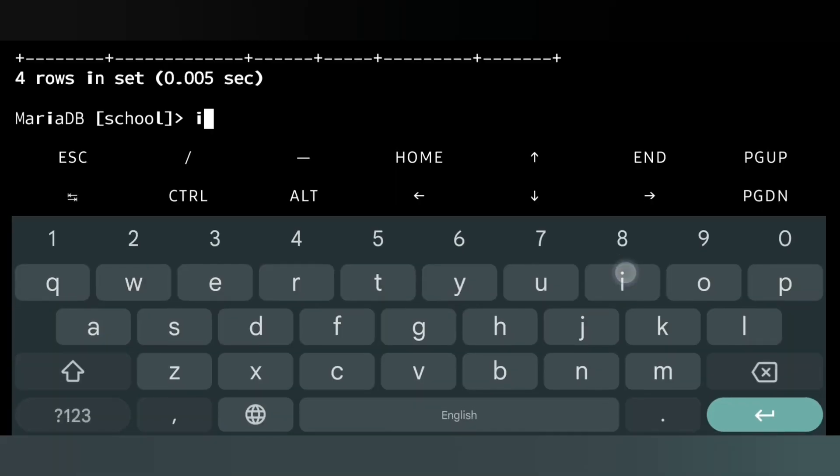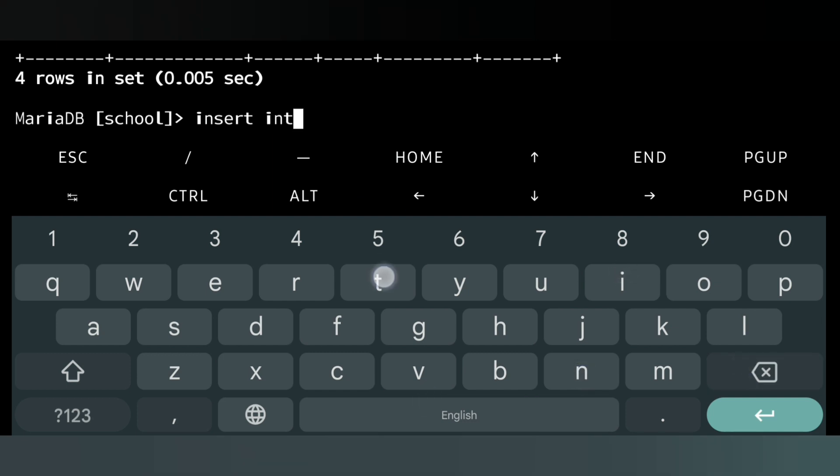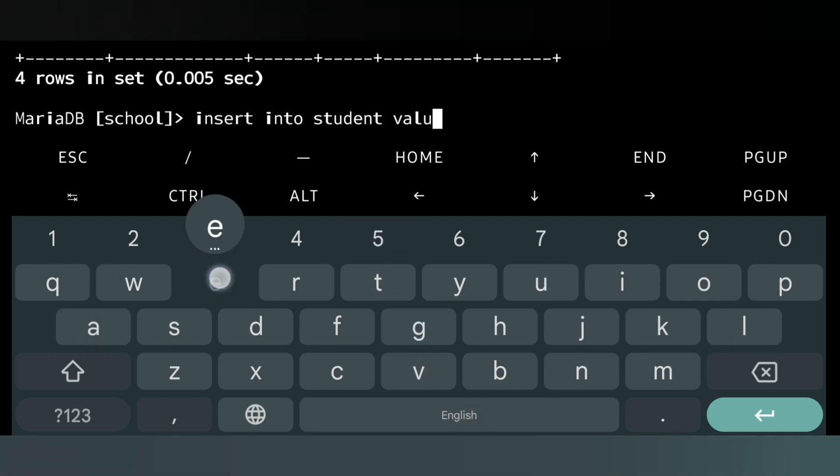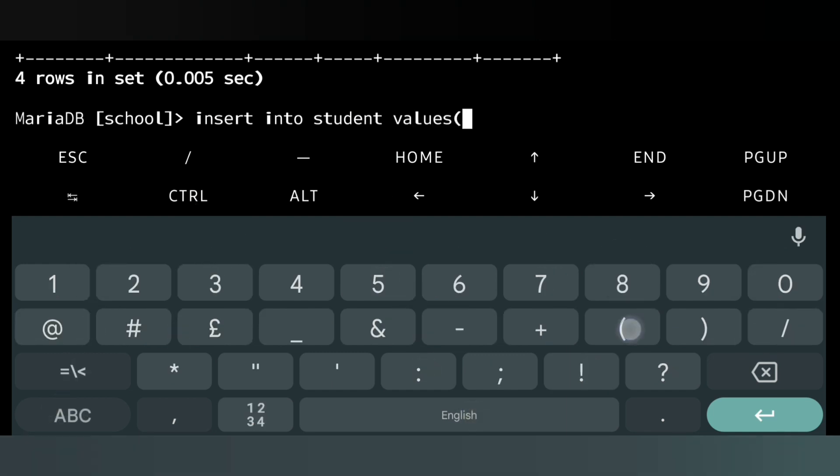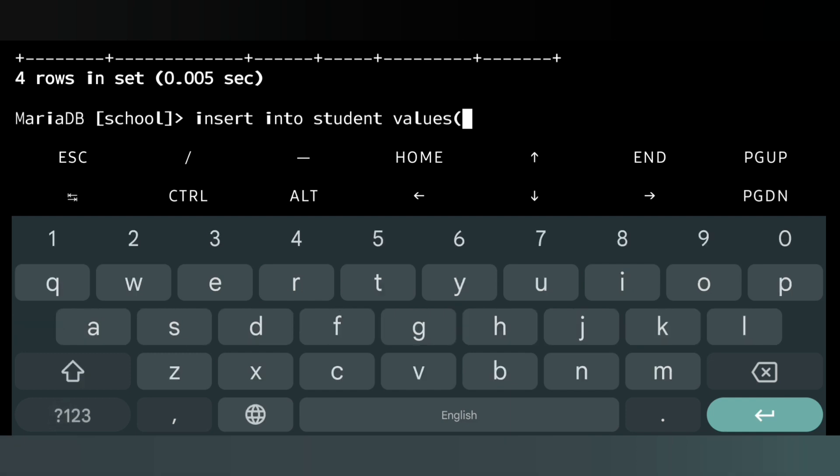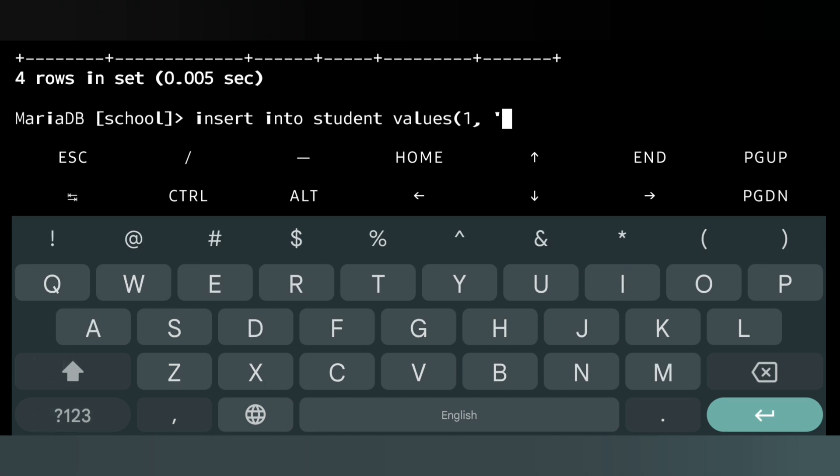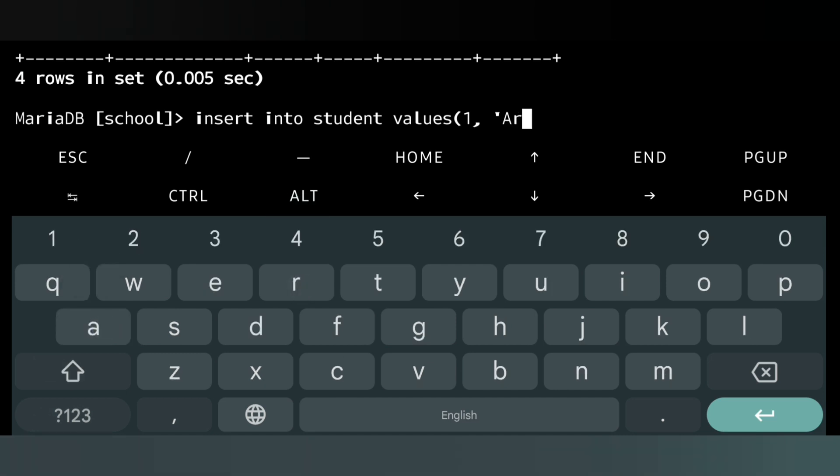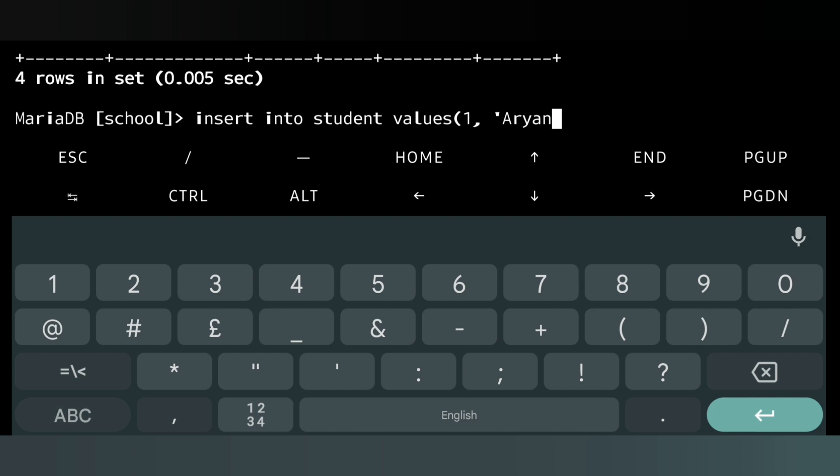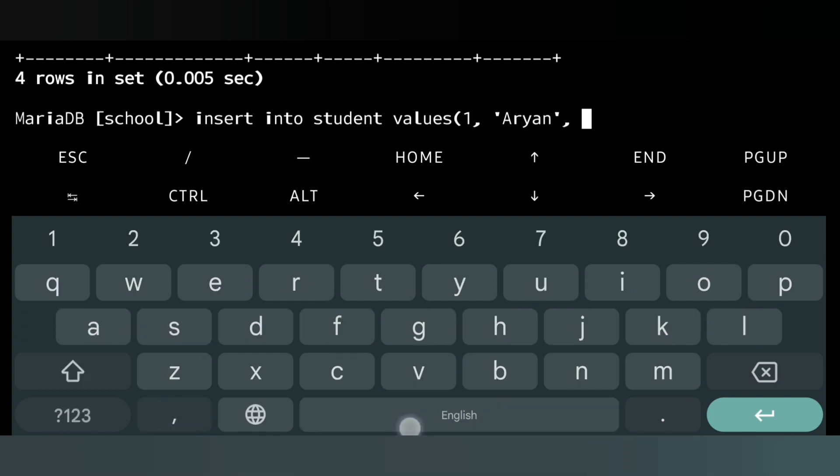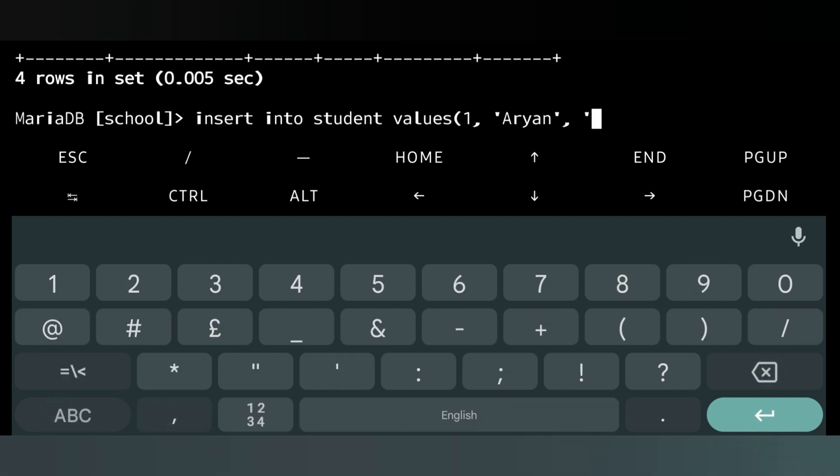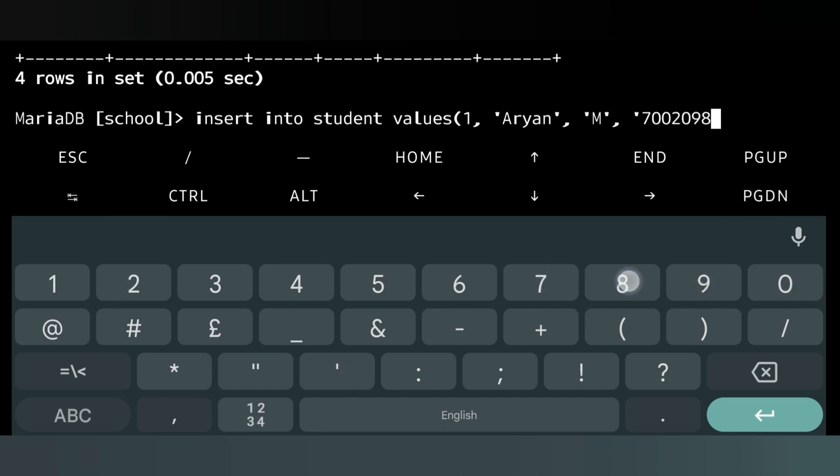Now let me enter data into the table. For that we will write 'INSERT INTO student VALUES', then bracket. Here we will write the first roll number, then within single or double inverted comma the name, suppose name is Aryan. Then gender, let me give gender as male, within single inverted comma we will write M, then comma.